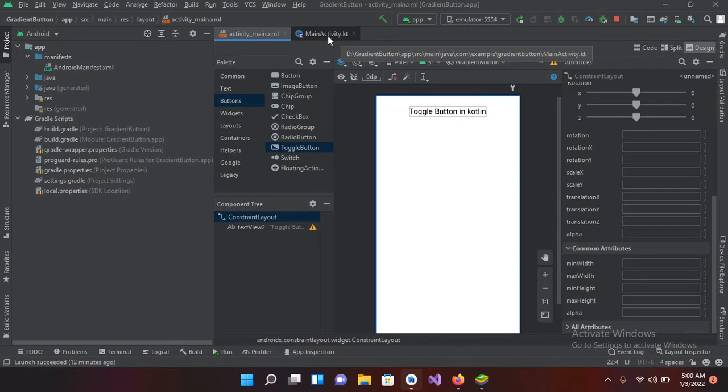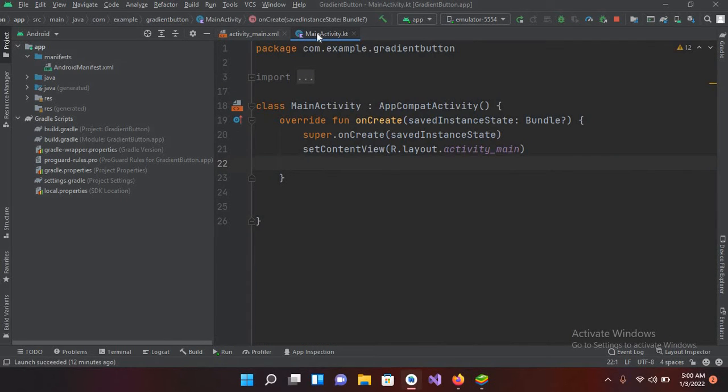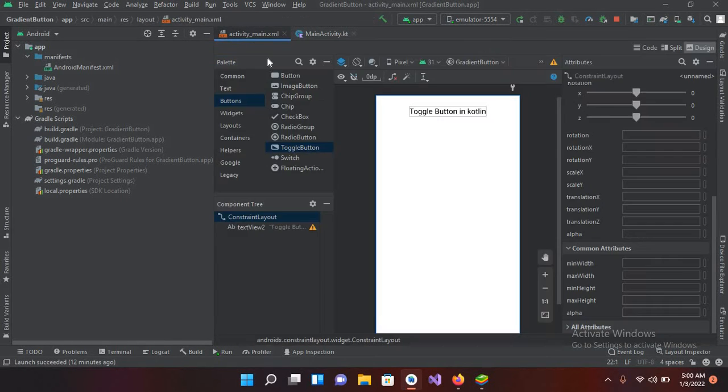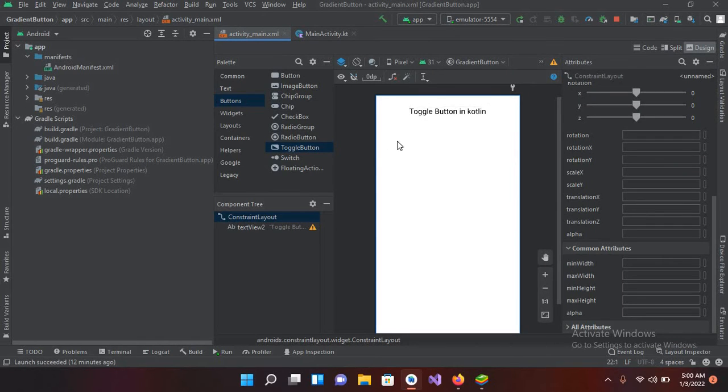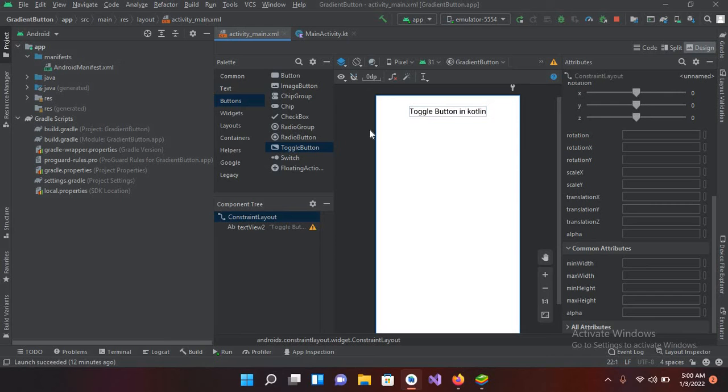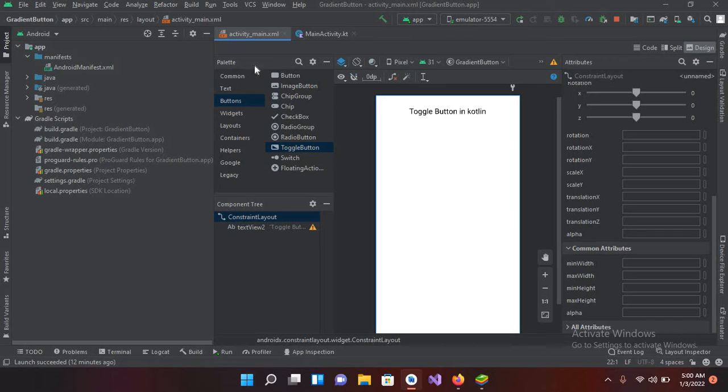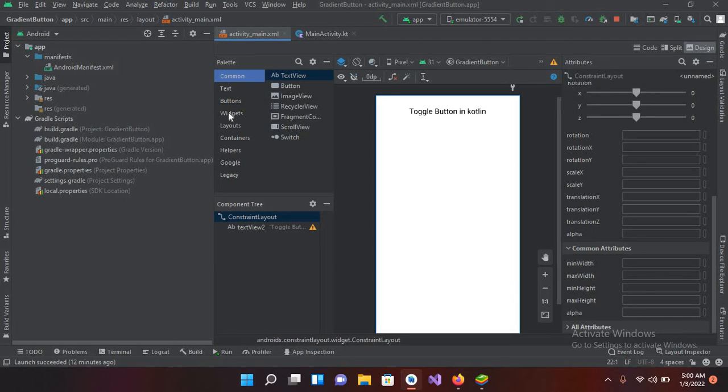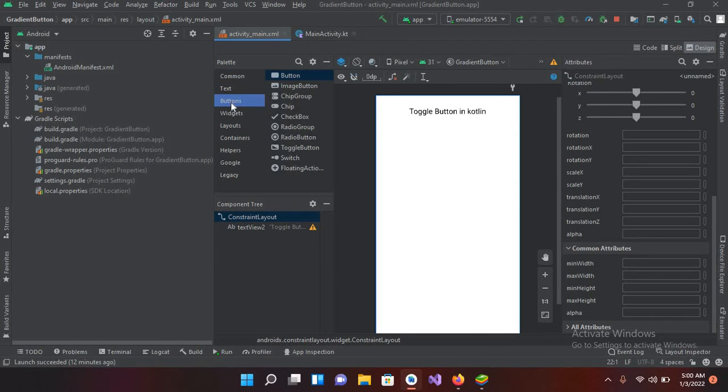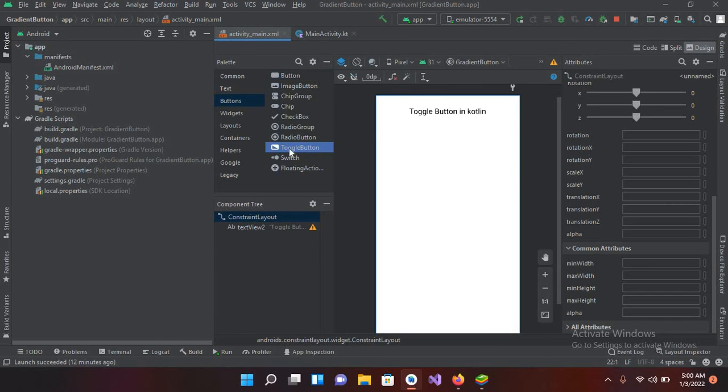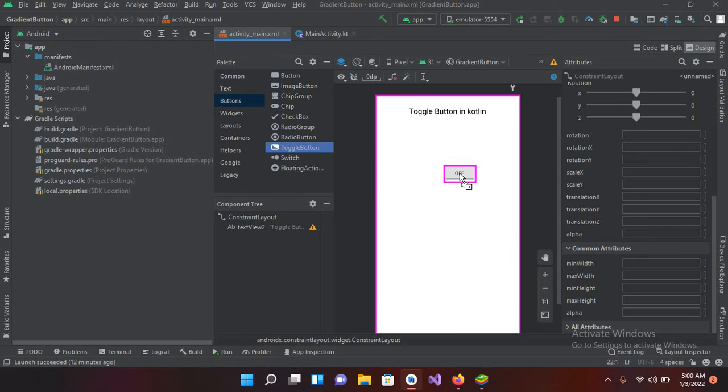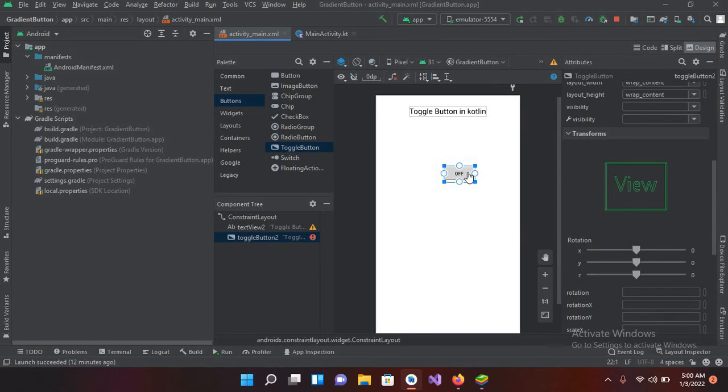and MainActivity.kt file. If I show you this I have nothing inside this. Now in this activity main.xml I have created this toggle button in Kotlin text. Now I'll add in a toggle button. You can find it in this button section of palette if you can see it here. Now if I drag it here